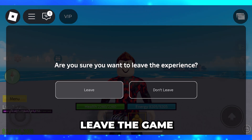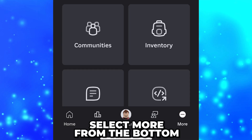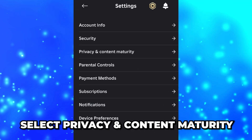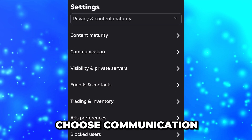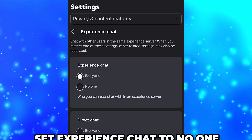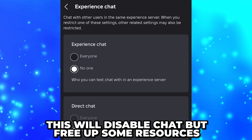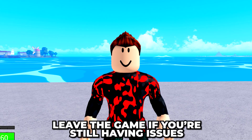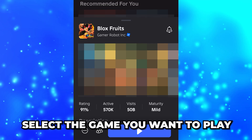If you're still getting the low memory warning error, leave the game, select more from the bottom, scroll down and open the settings. Select privacy and content maturity, then choose communication. Tap on experience chat and set it to no one. This will disable chat but should free up some resources.